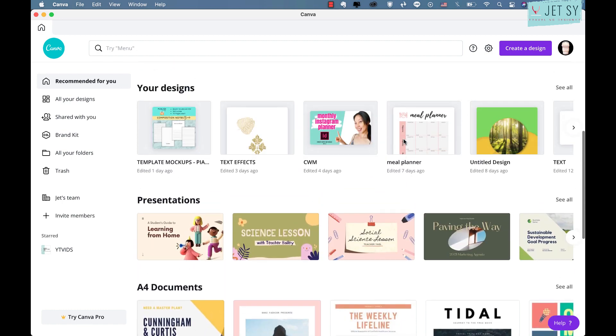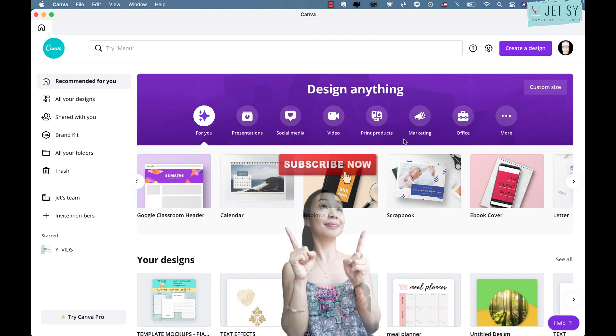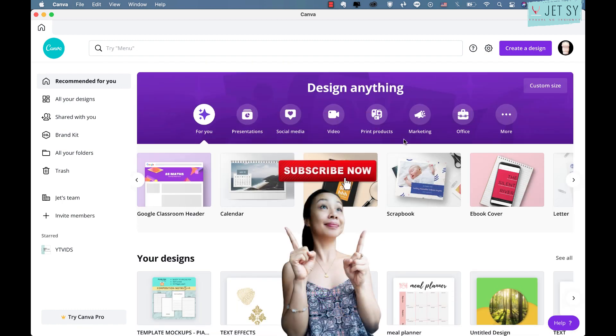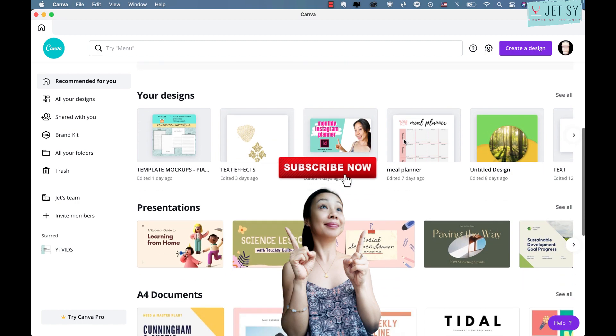And by the way, if you're new to my channel, welcome! Don't forget to subscribe and hit that notification bell so you don't miss any of these fun tutorials.